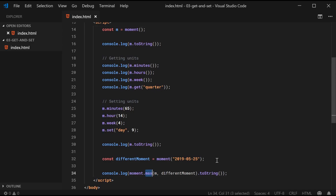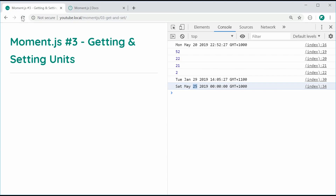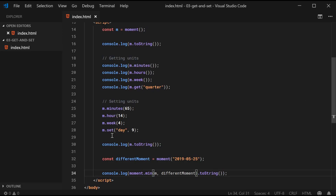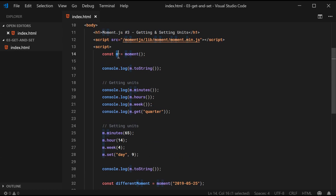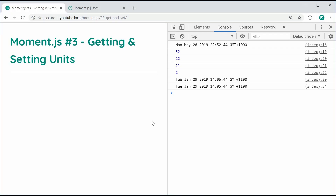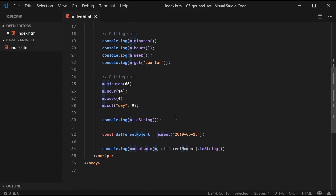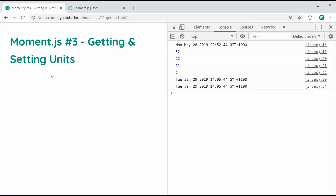Similarly, if I make this moment.min, we are now going to get the current time. Refresh and we get Tuesday Jan 29 — because we've modified the object with our earlier setters, this is actually going to be January 29 and not the current datetime. Basically, the min and max allow you to find the minimum or maximum of a given set of Moment objects.